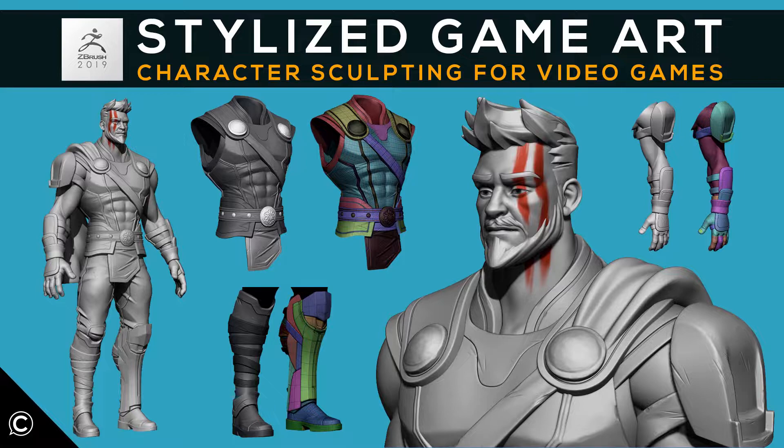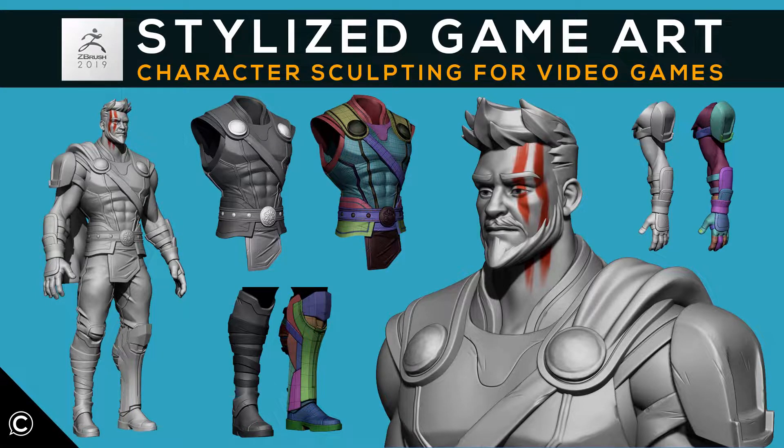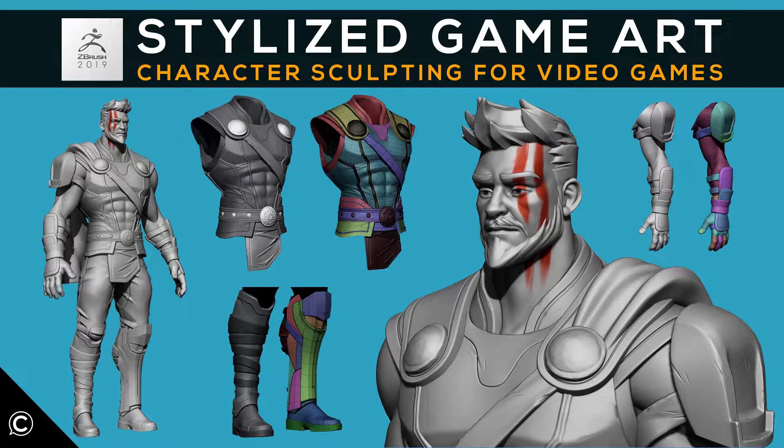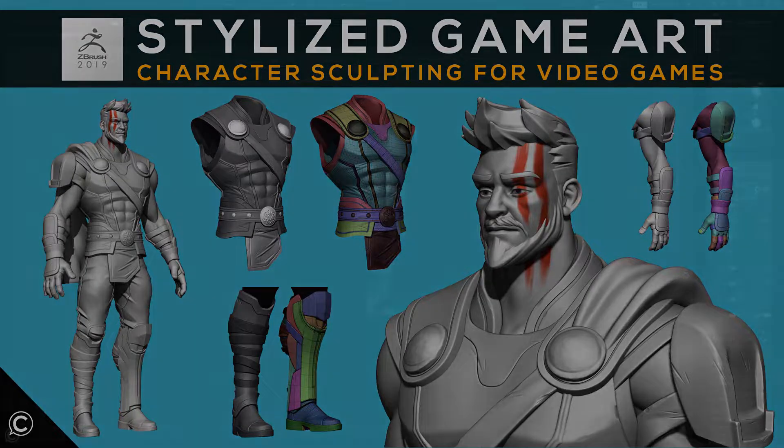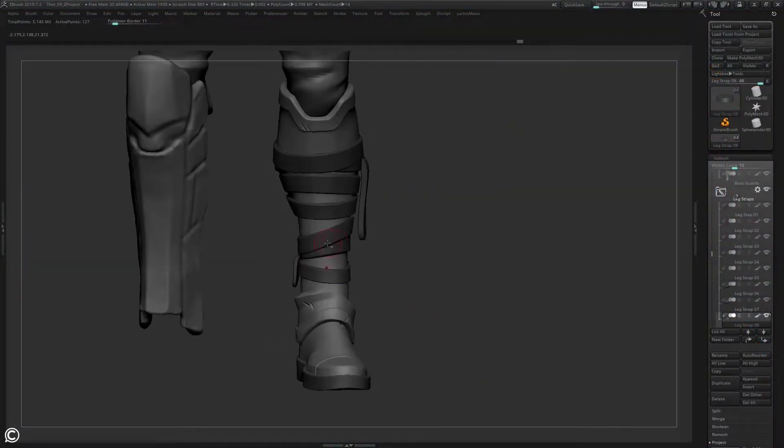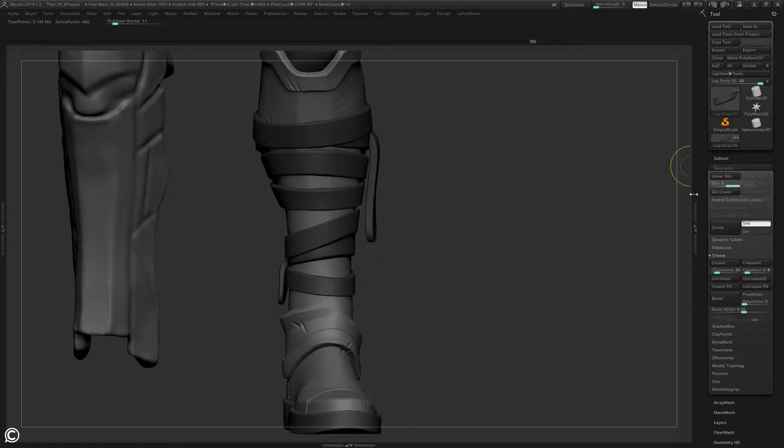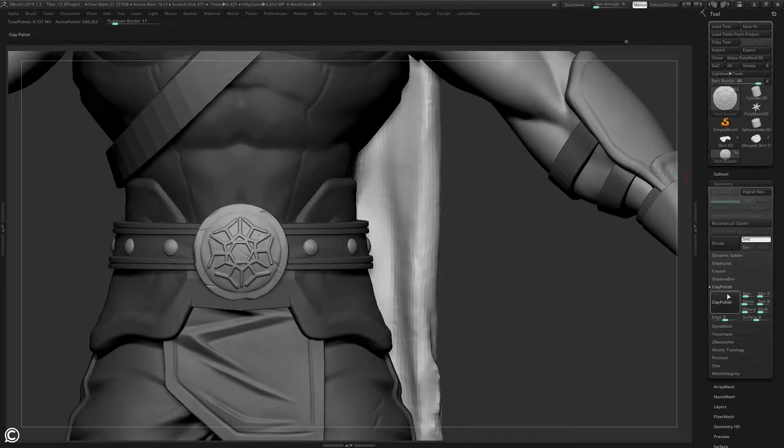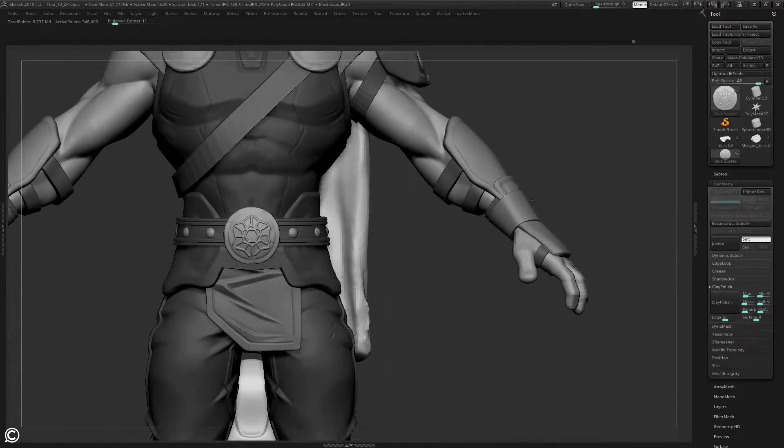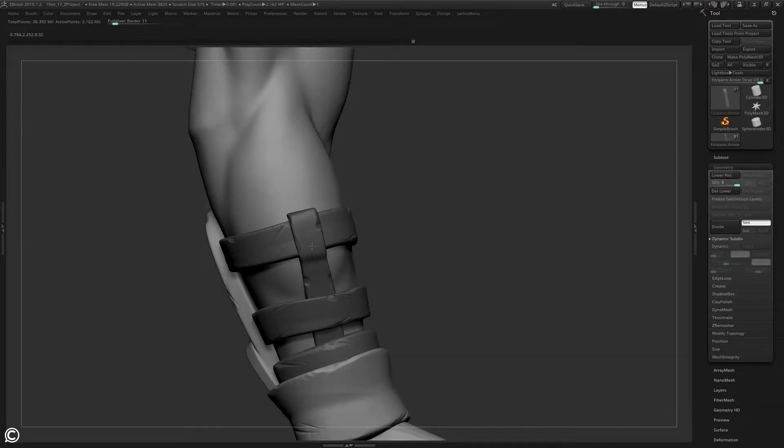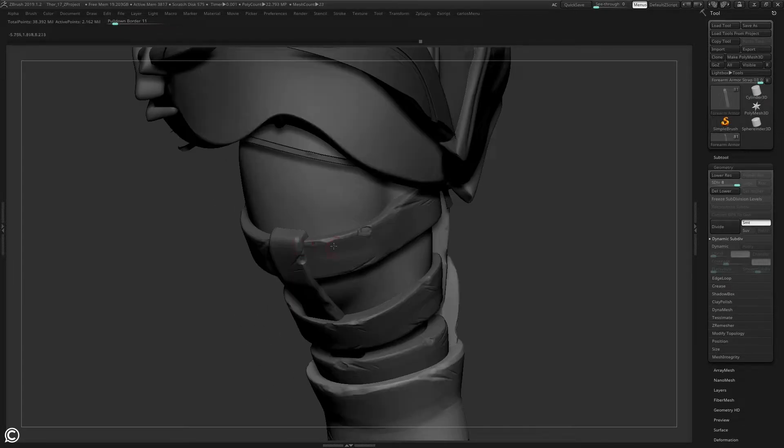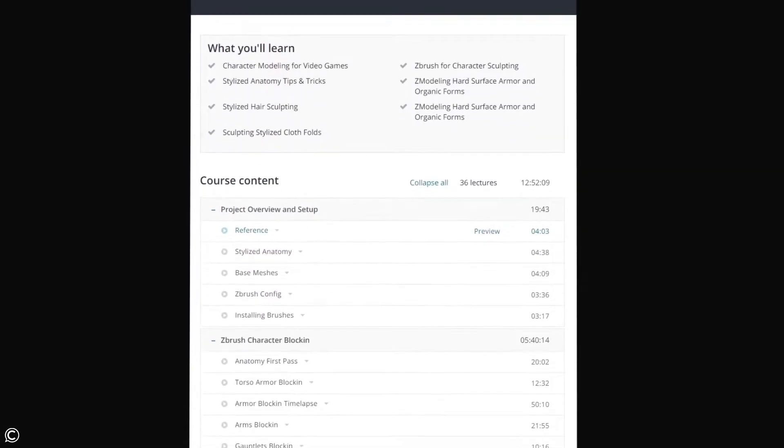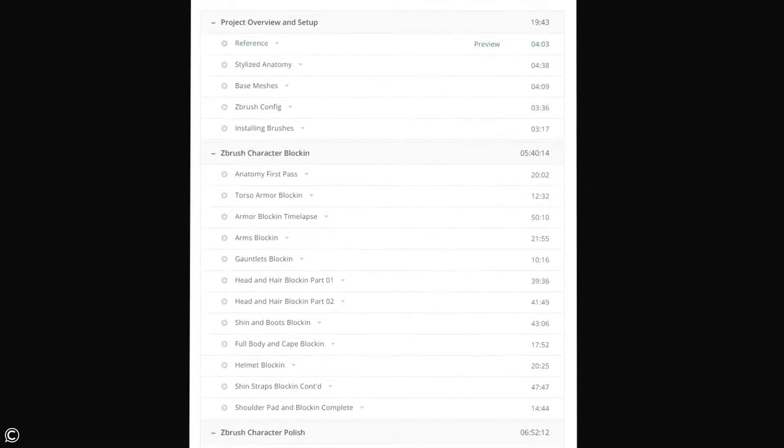Hi there, welcome and thanks for choosing Class Creative's Stylized Game Art: Character Sculpting for Video Games. In this intermediate course series, we will be learning the core fundamentals of character creation, starting with completing a high-resolution stylized character sculpt within ZBrush. As with all Class Creative courses, we've laid out a structure that covers a full spectrum of industry standard character workflows from start to finish.